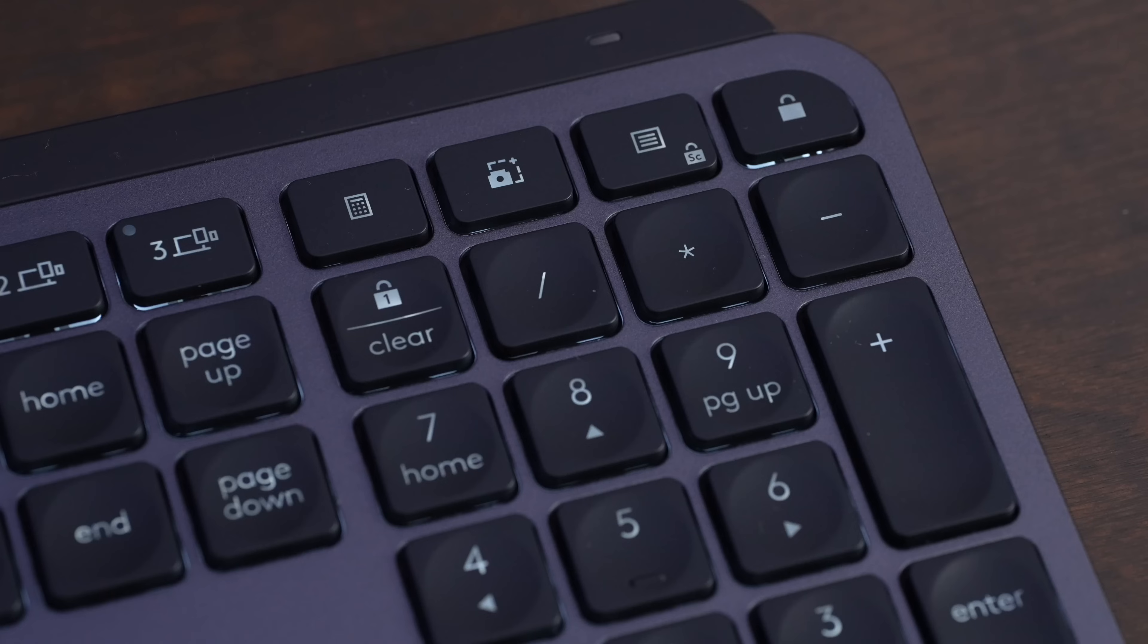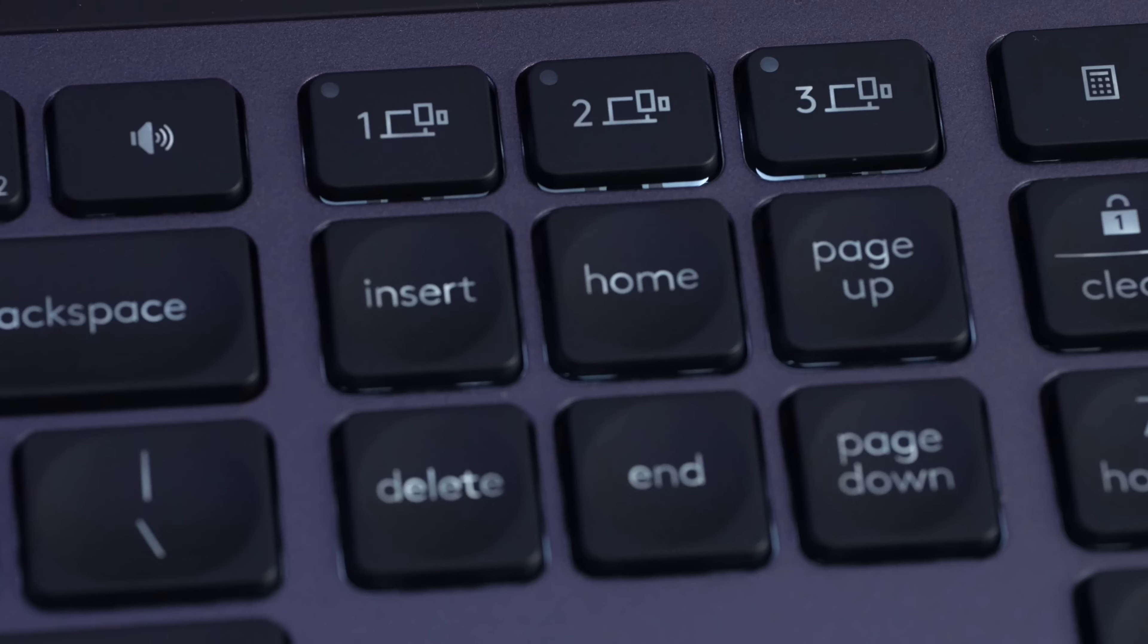Another big difference between the MX Keys S and Mini is that you get a calculator button, the screenshot button is over on the top right area. You also get a lookup button, and you get the extra buttons like insert, home, page up, down, delete, and end on the MX Keys S that are missing from the MX Keys Mini.